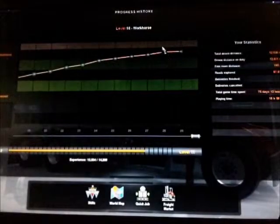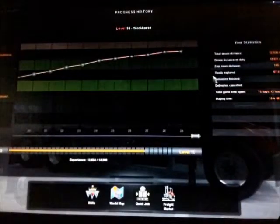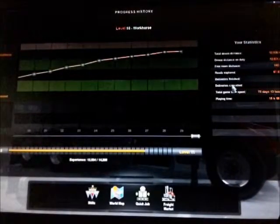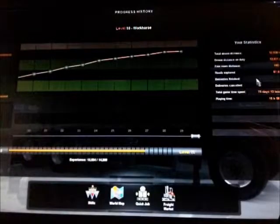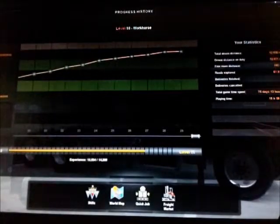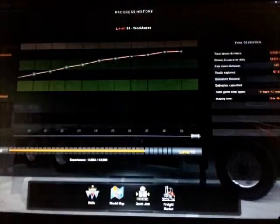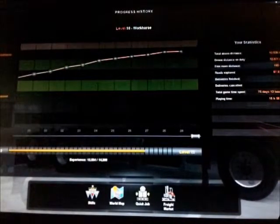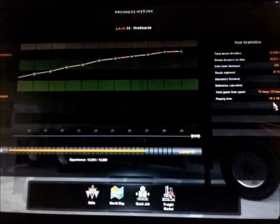Not even that far into the game—I'm only level 10, 12,000 miles driven, 28 deliveries, 10 hours playing time. So that's it.